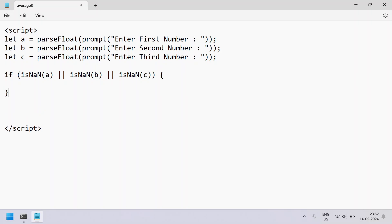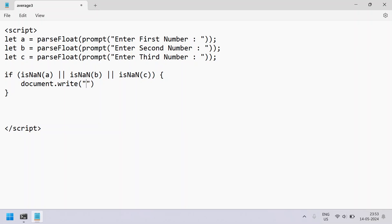If either of the three values entered by the user is invalid, let us try to print a negative message and try to exit the JavaScript. So let's say document.write — I am using document.write in order to print on the HTML page itself. If you want, you can use console.error instead of document.write. For display purposes I am just using document.write. So let's say 'invalid numbers entered'.